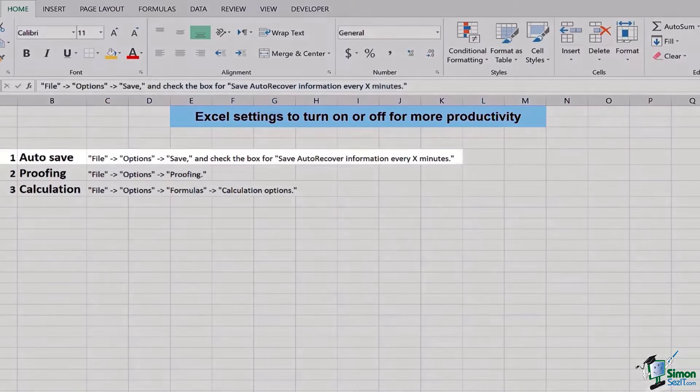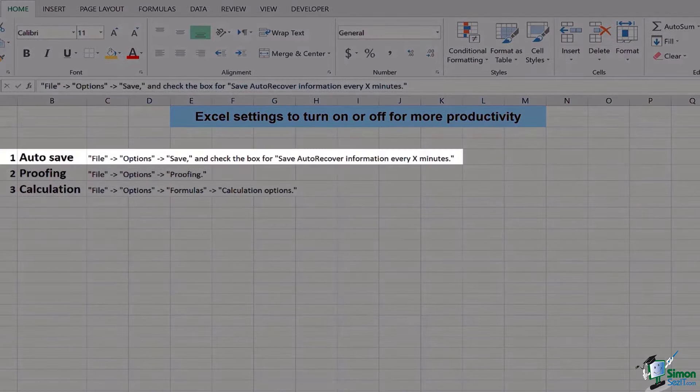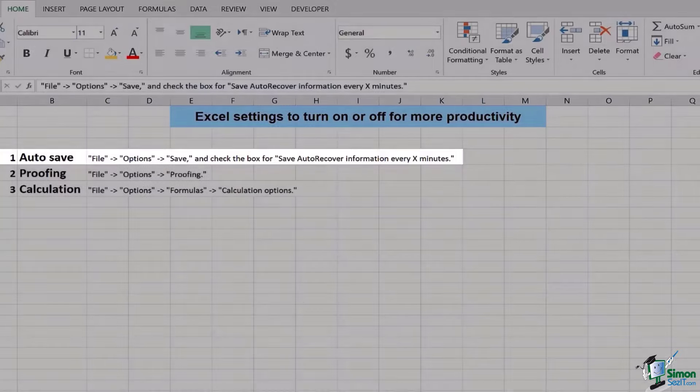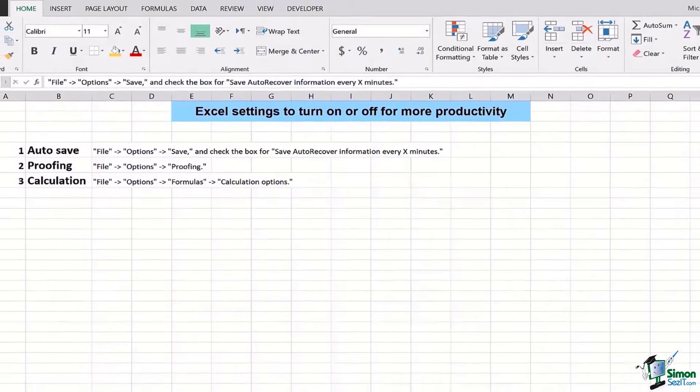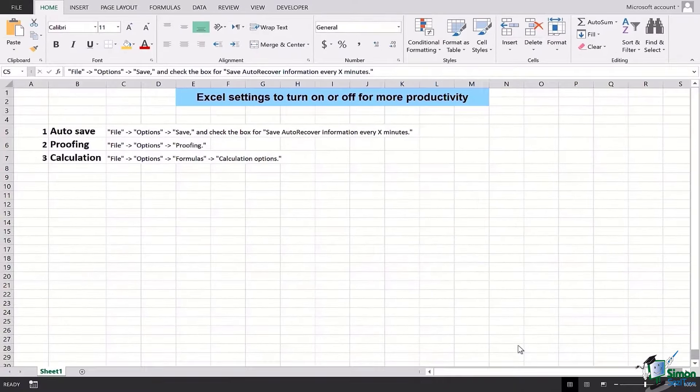The very first setting we're going to look at is Auto Save. All these different settings can be enabled or disabled using the File section. So before we move ahead, let me just tell you a few advantages of using Auto Save.